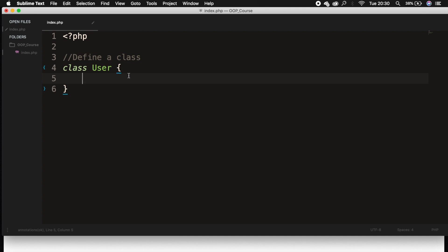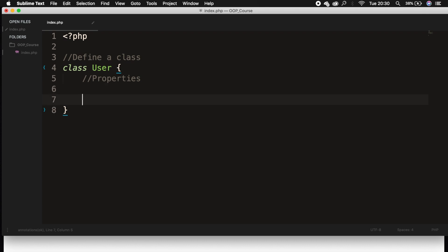Now inside our class, let's create properties. So let me add a comment, and let's say properties. A property is pretty much the same as a variable, so the user can have a first name, last name, age, and so on. We could also create methods inside our class. And the behavior of a method is pretty similar to a normal function, except they are special inside a class.